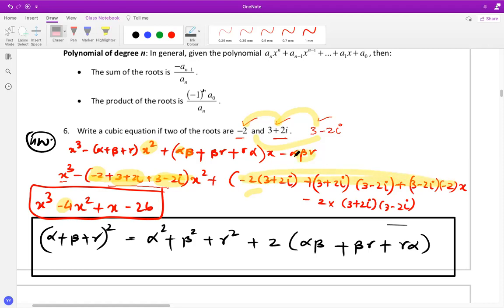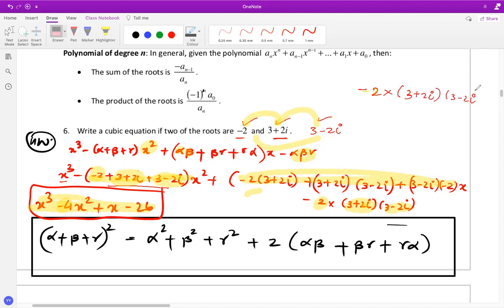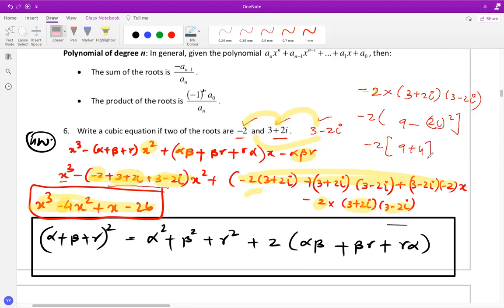The product of all three roots is negative alpha-beta-gamma. To compute it: negative two times (three plus two i) times (three minus two i) equals negative two times (9 minus 2i-squared) equals negative two times (9 plus 4) equals negative two times 13, which gives negative 26.